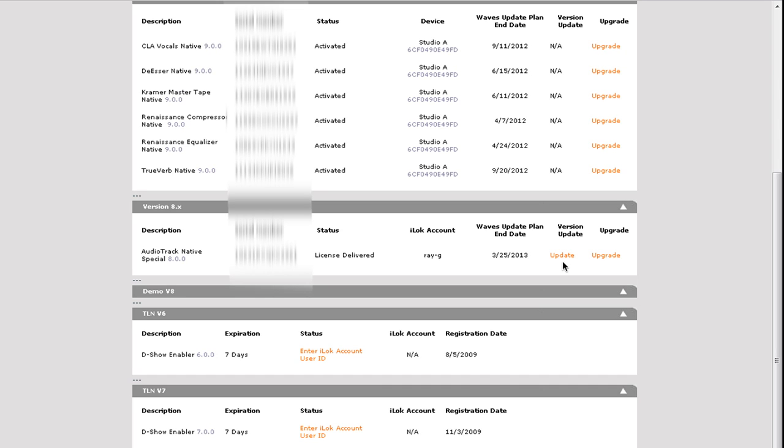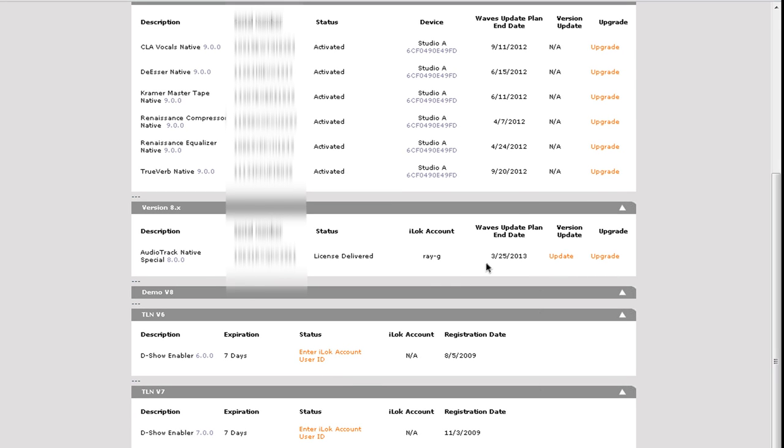Get your upgrade. And trust me, you're not going to lose your iLok licenses, I still have mine. So if you do have version 8 and you don't see this update here, what you need to do is go purchase a Waves update plan. I'm not going to get into that. But as you can see, this plugin right here ends 3/25/13. So alright, let's upgrade this plugin. So I'm going to go to update.